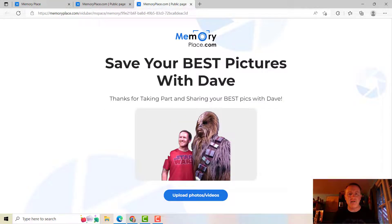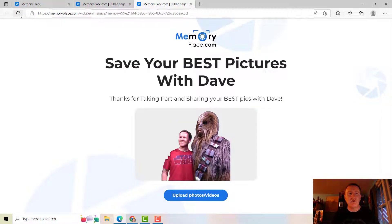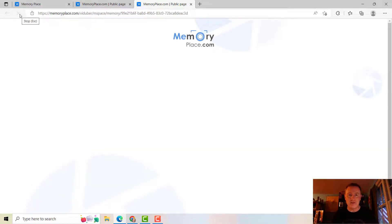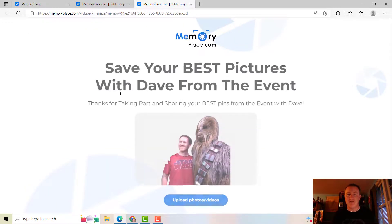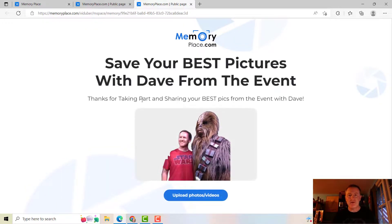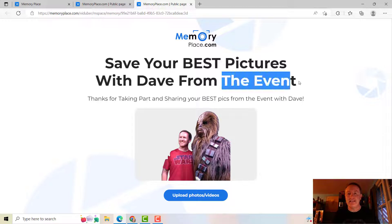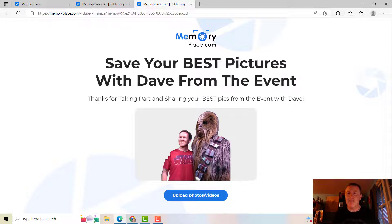We're going to notice that this is going to... I'm going to basically refresh the page, and notice it's changed. So now it has The Event at the end. We changed that, and then Pics From The Event.